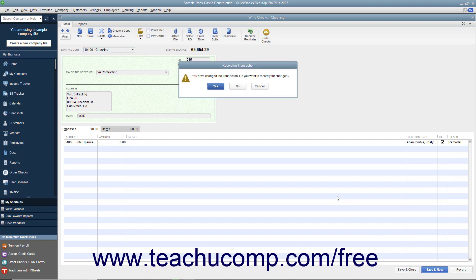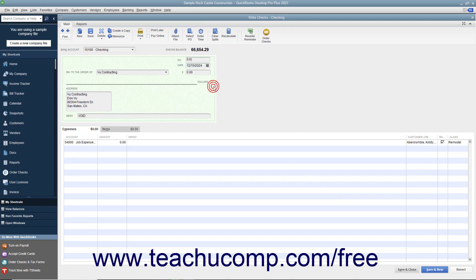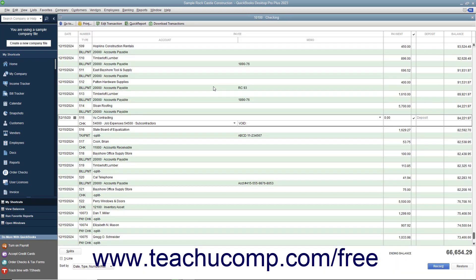QuickBooks may open a message box that poses a question to you about how to proceed with voiding the check. The question it asks depends on the type of check and its related transactions. Carefully read and then correctly respond to the question posed by QuickBooks in this message box to finish voiding the check.